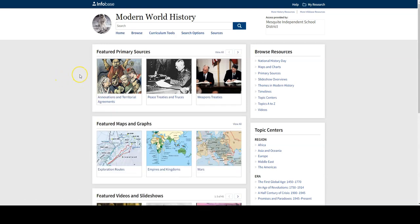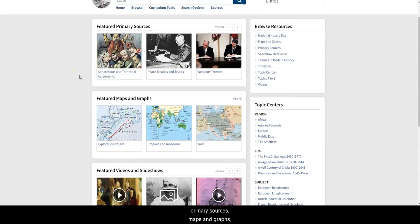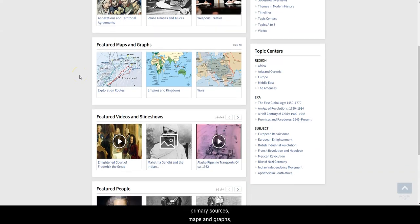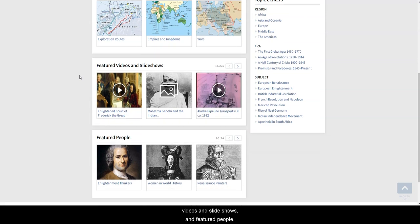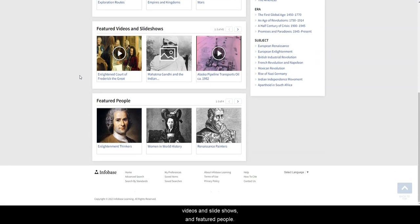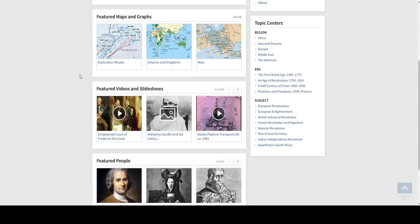On the main page, you'll notice different types of primary sources, maps and graphs, videos and slideshows, and featured people.